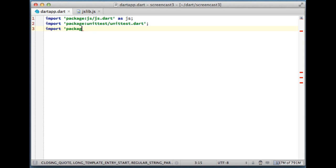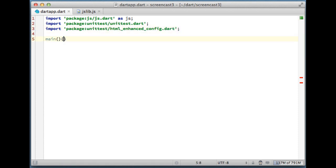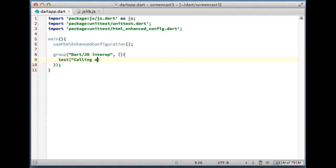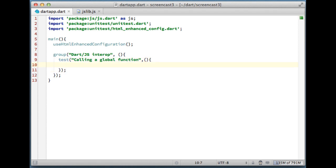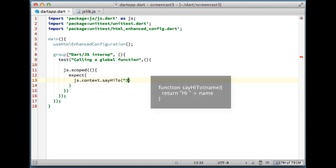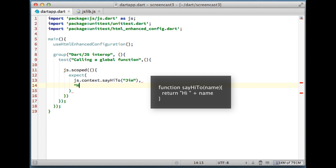So here I'm importing the unit test framework and the js library. Let's start with the simplest case possible: calling a global function. That's how we call a global JavaScript function in Dart.